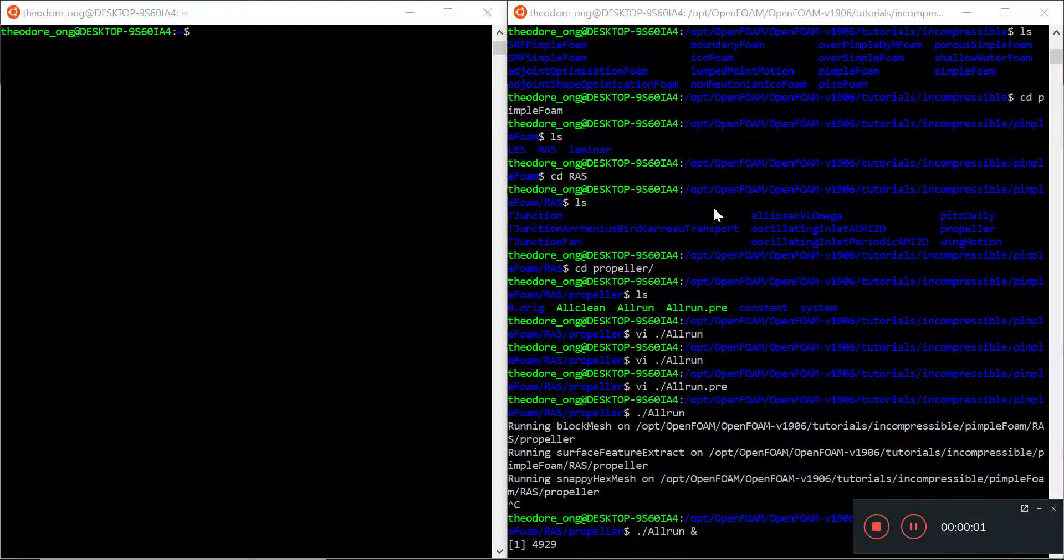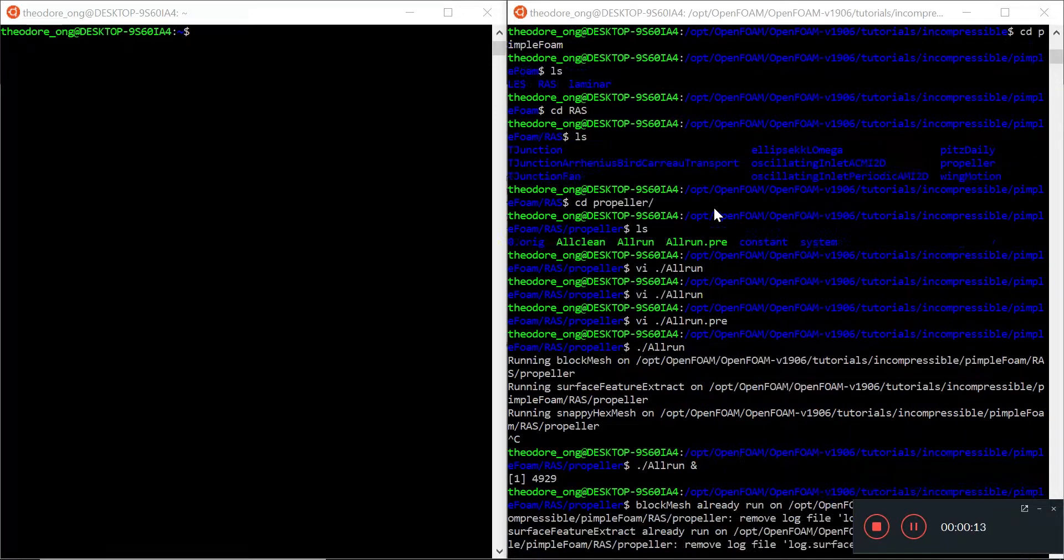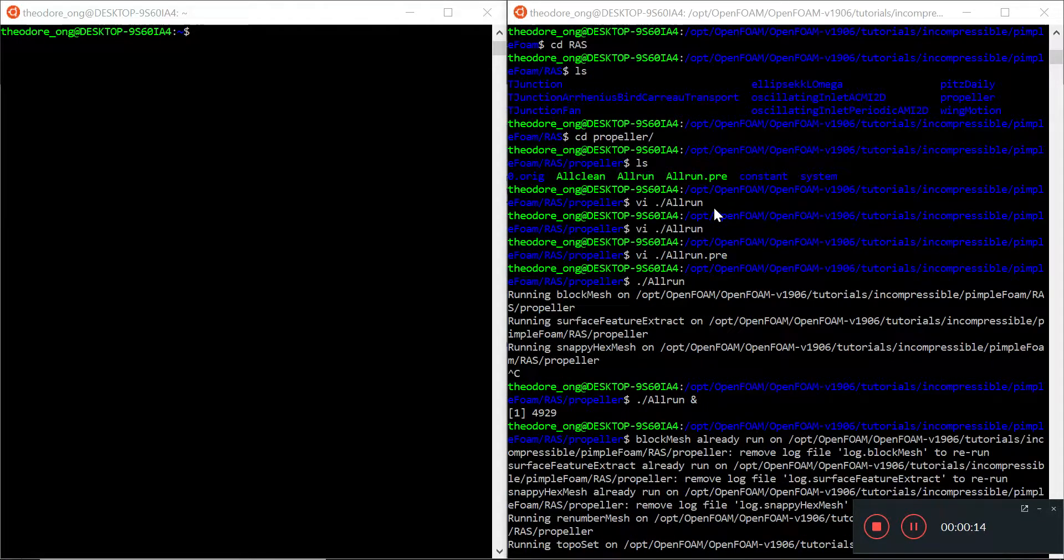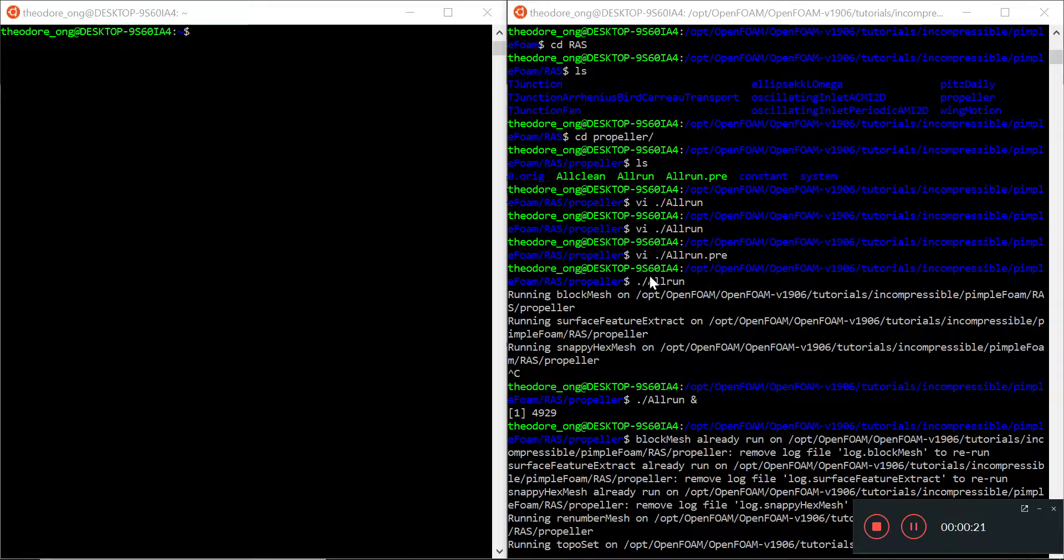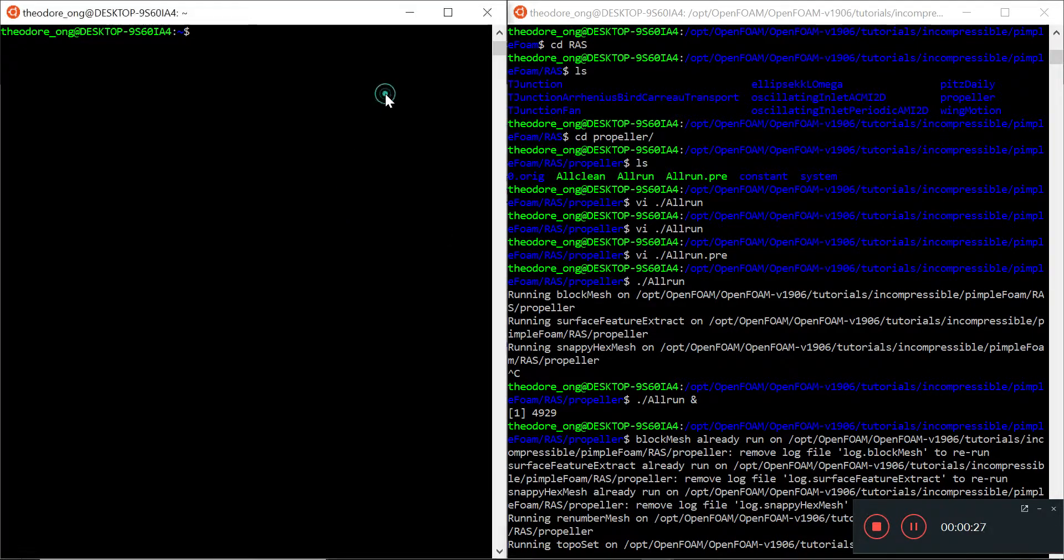Hi, welcome back guys to OpenFOAM intermediate series. Today we're going to talk a little more about parallel processing. As we all know, parallel processing is one way of running simulations faster, and OpenFOAM has a utility just for that.